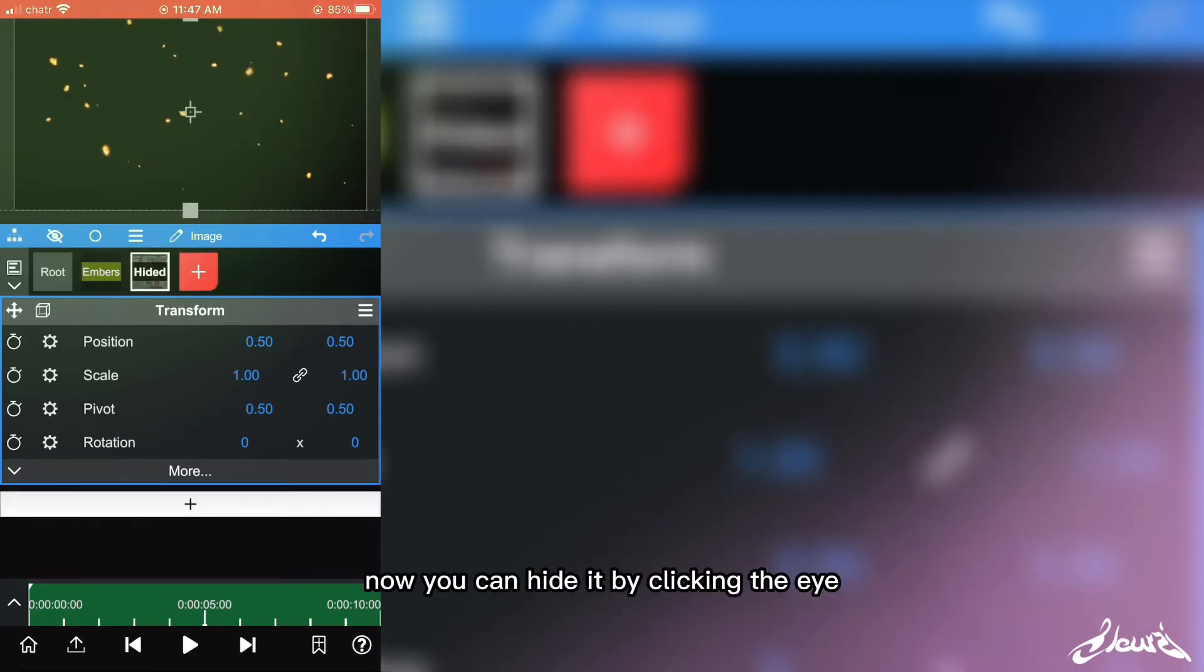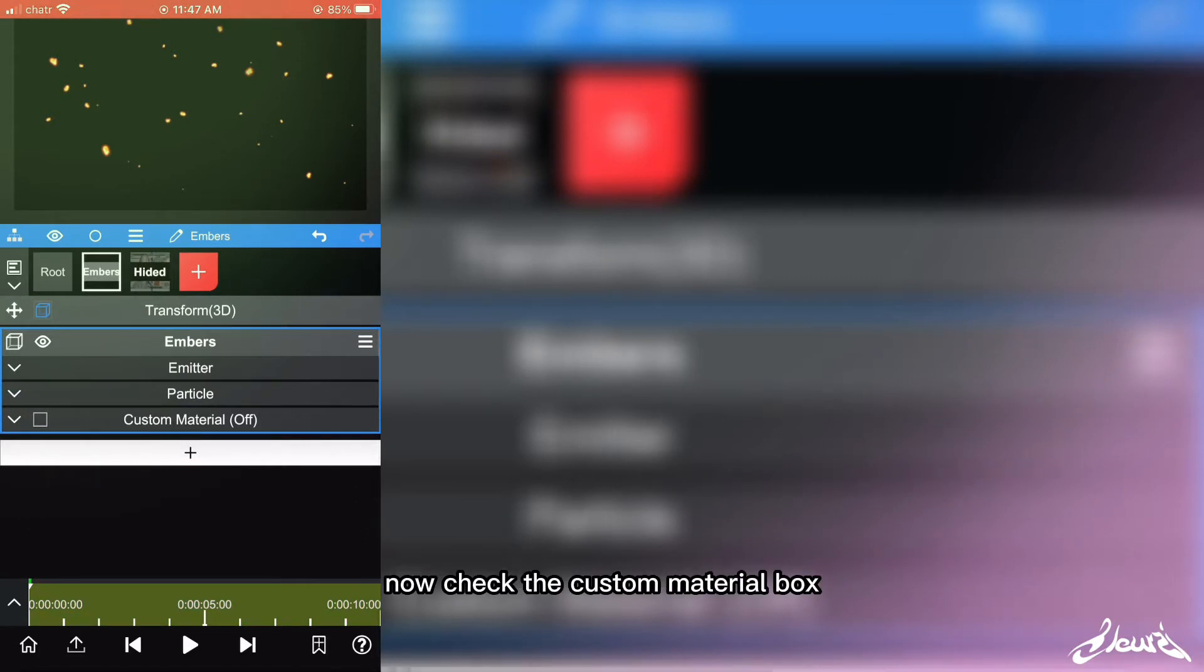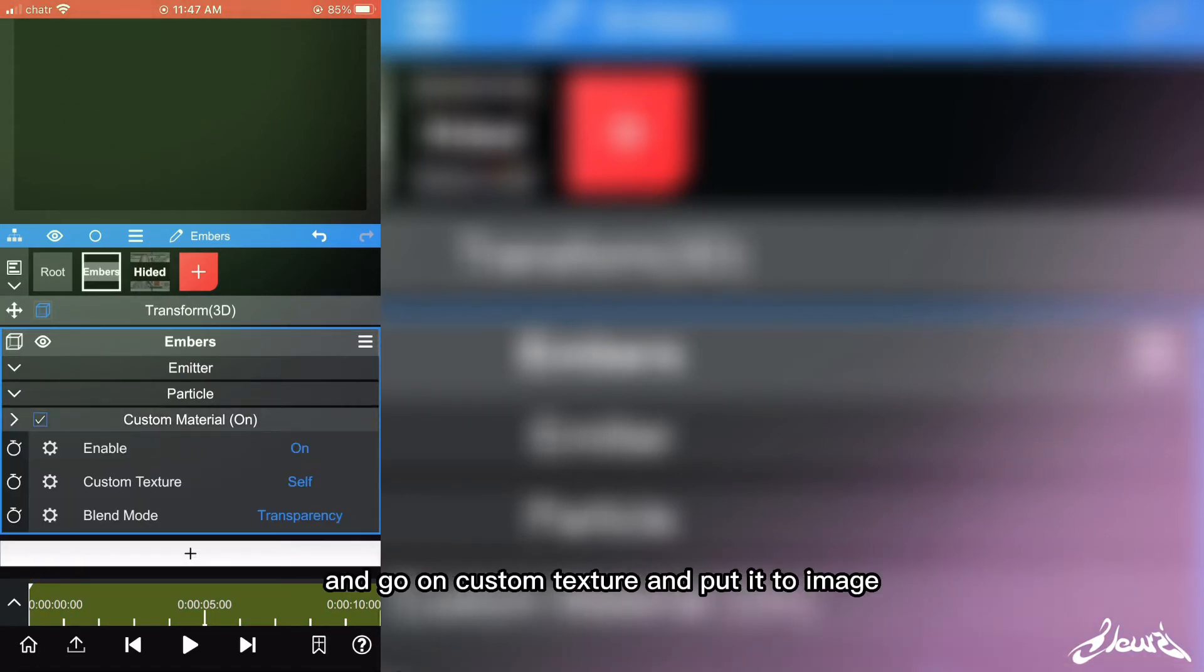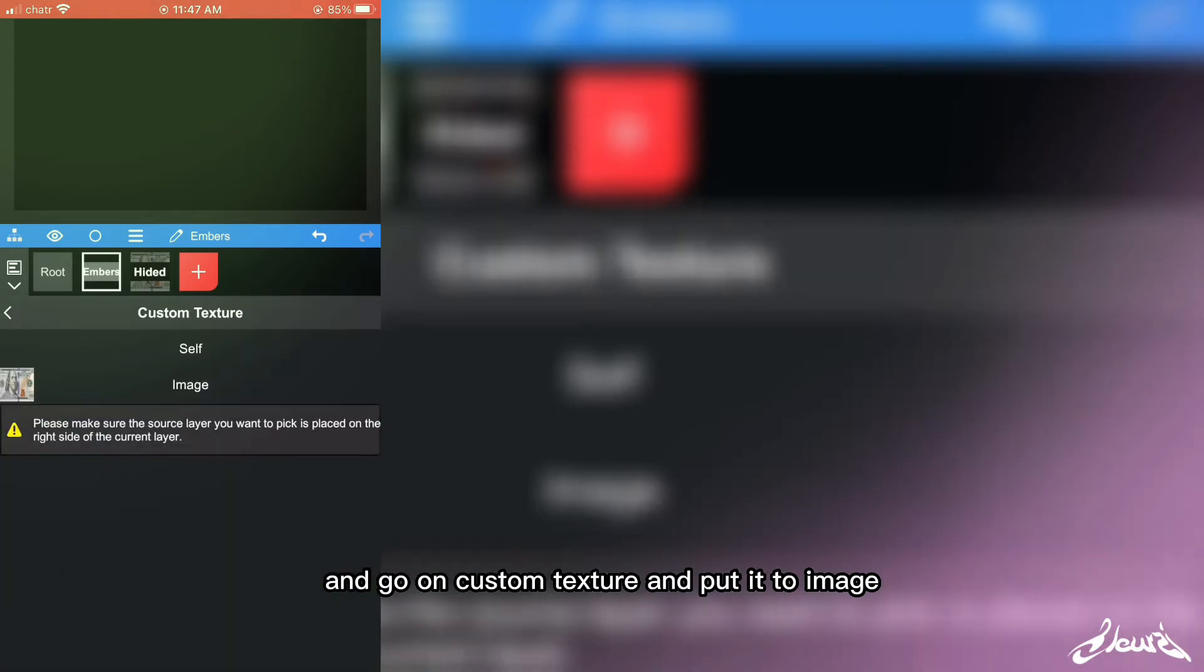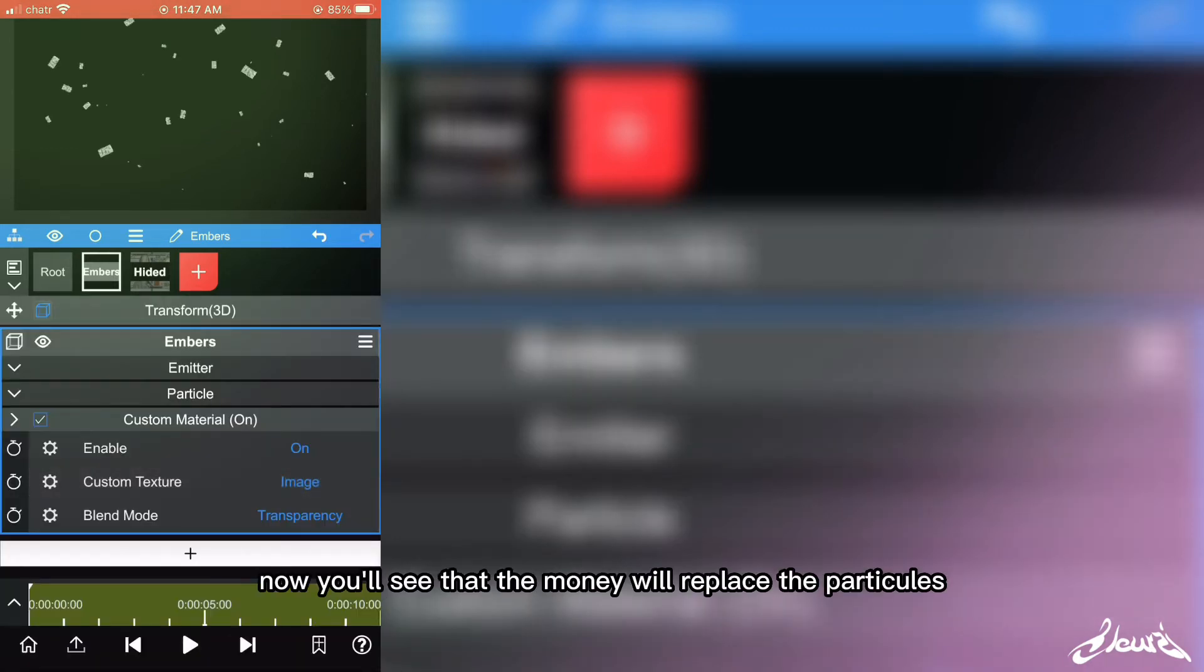Now select Embrass. Now check the custom material box and go on custom texture and put it to image. Now you'll see the money will replace the particle.